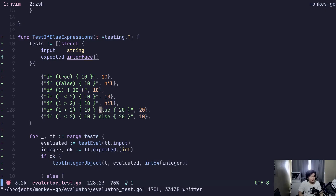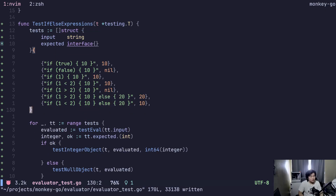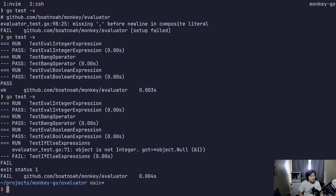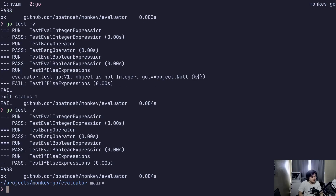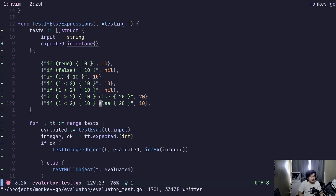This is not true, so we got 20. This is true, so it gets 10. Beautiful.